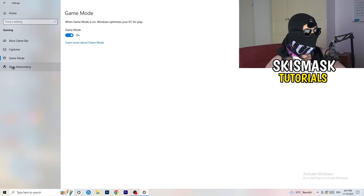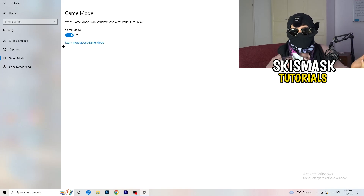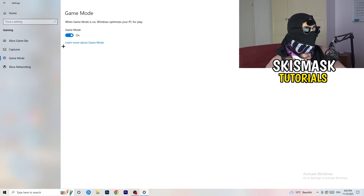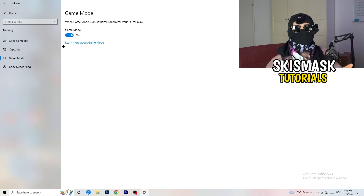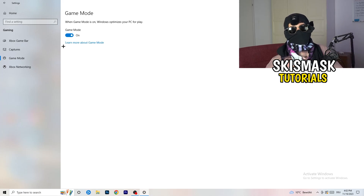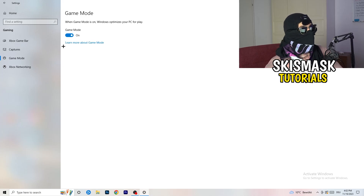Next, go to Game Mode on the left-hand side. This one you need to check for yourself — on my PC it works better with Game Mode on, but on some PCs it won't. Turn it on, check it, turn it off, check it, and stick with whichever option works better for you.